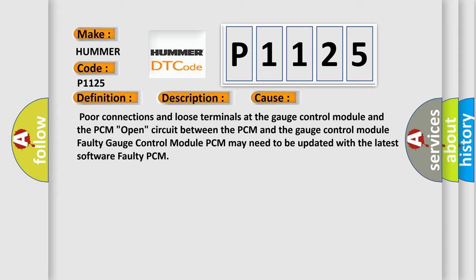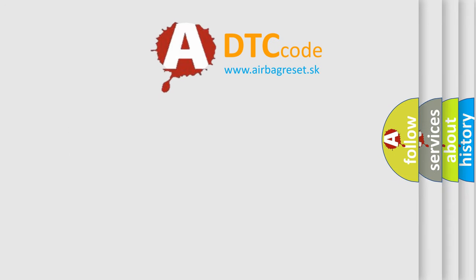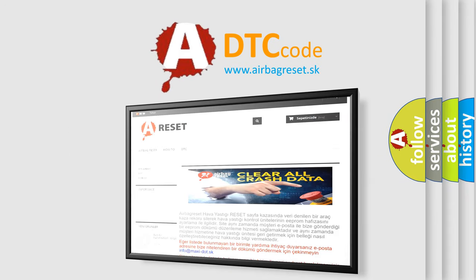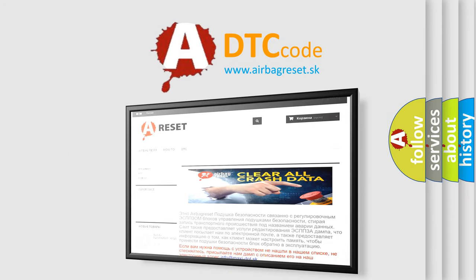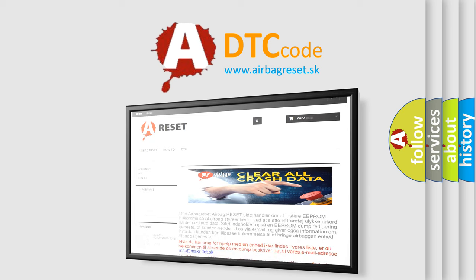The Airbag Reset website aims to provide information in 52 languages. Thank you for your attention and stay tuned for the next video.